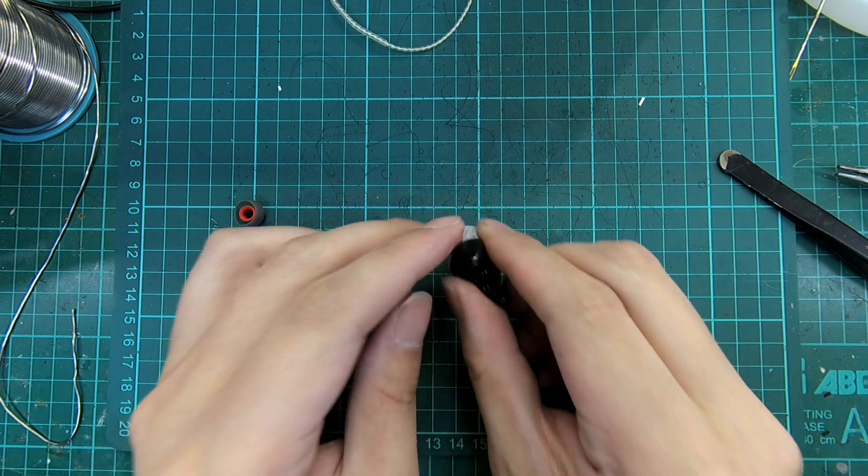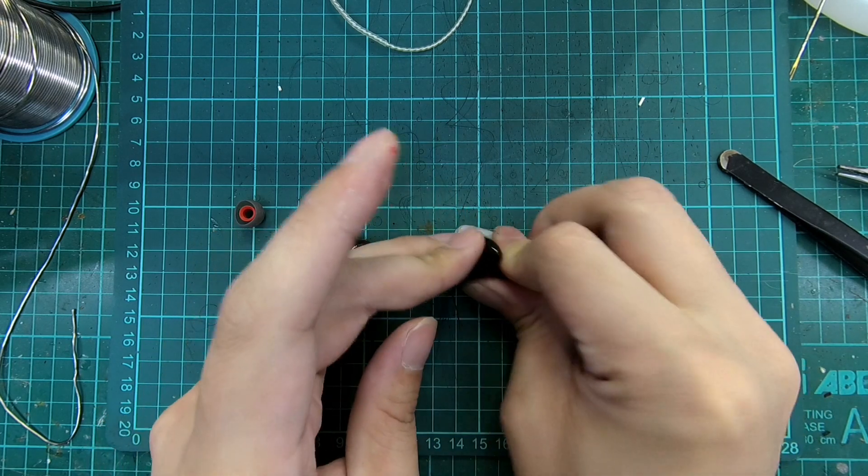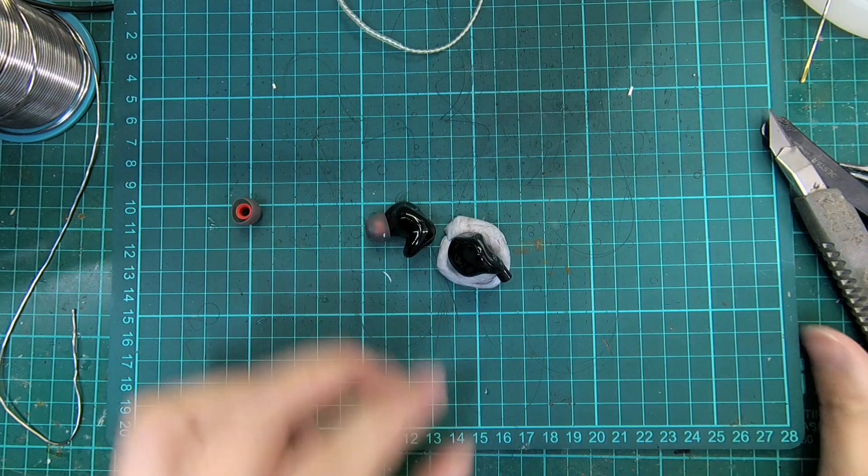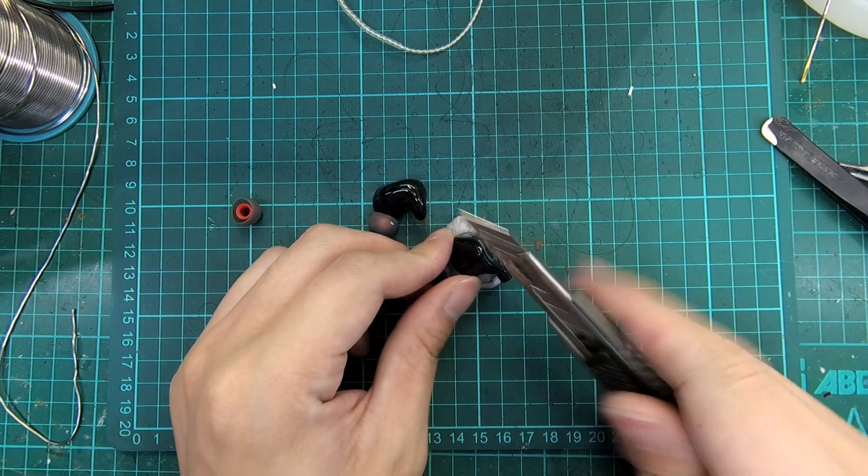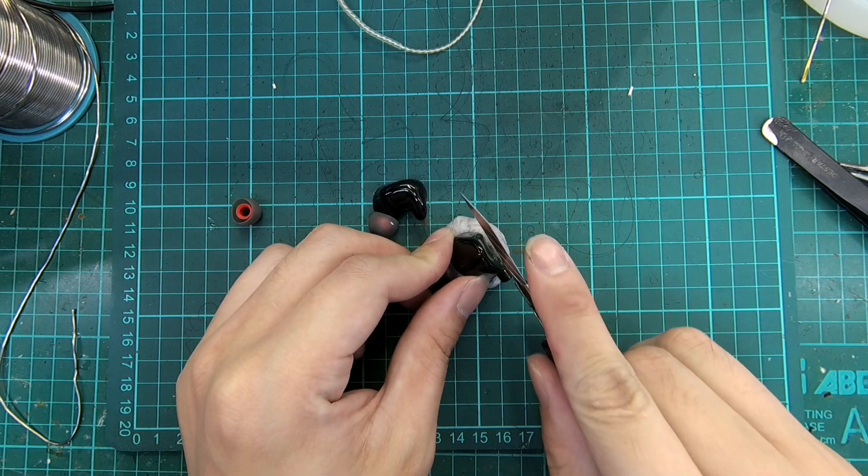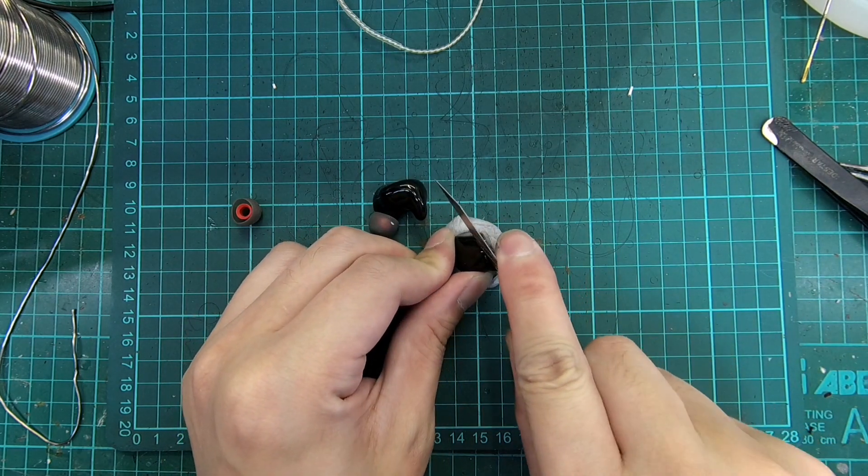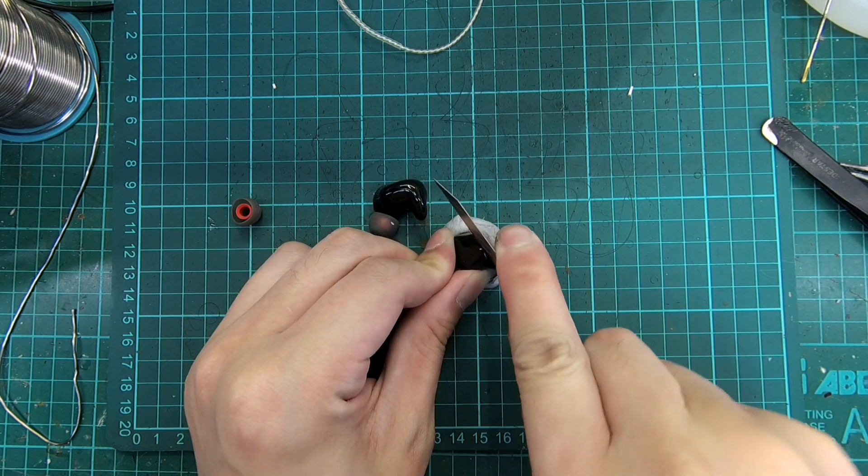True enough, the shell of the ZS3 is glued together permanently, but not along the whole shell, so it is still possible to open them up without damaging the shell.